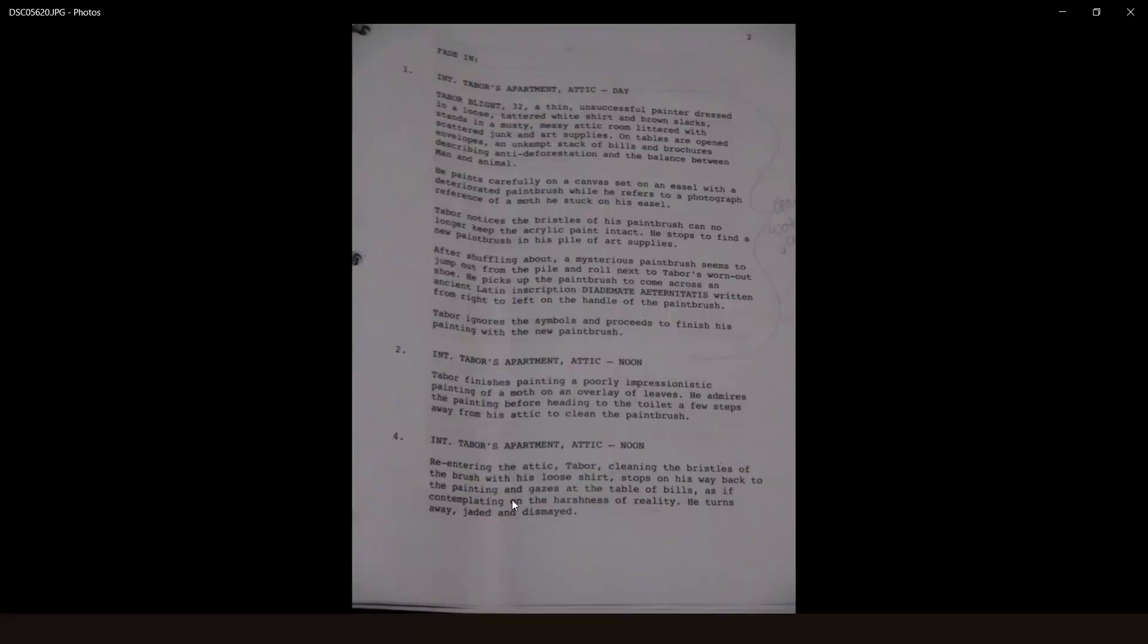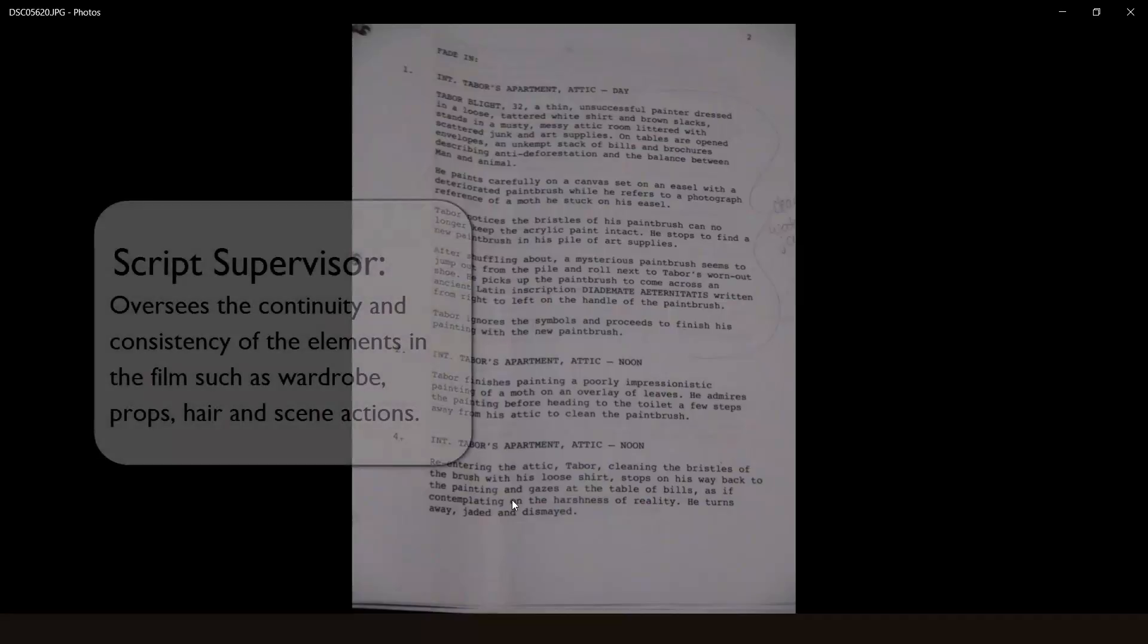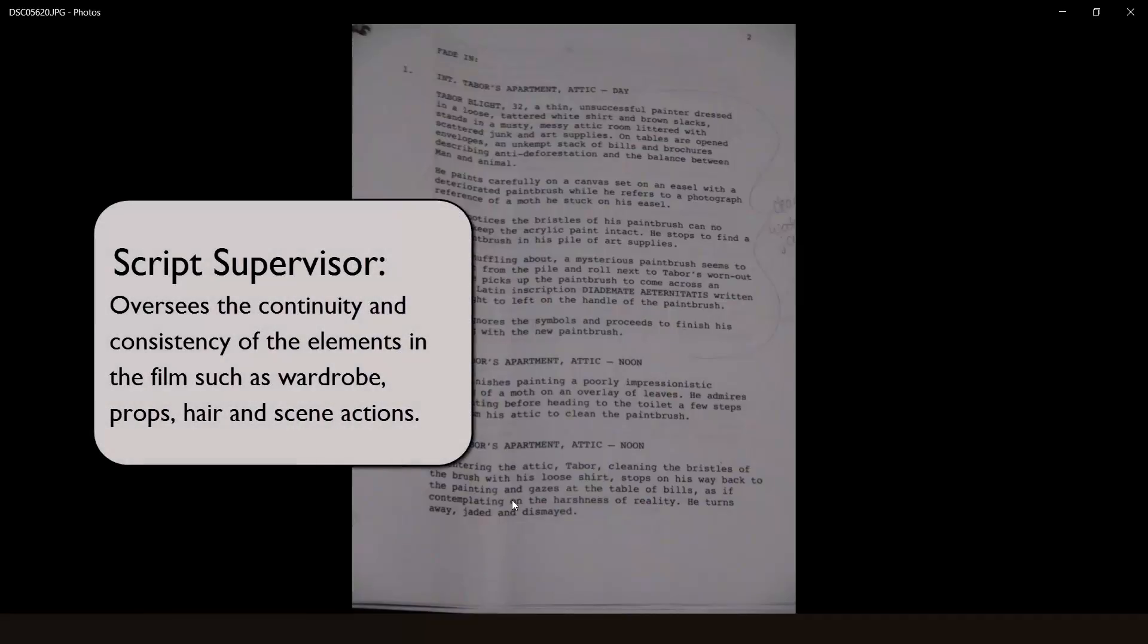Something I did not mention in the production section earlier is that for your film production and during your film shoot, make sure you have a script supervisor, also known by his nickname Scripty, on set.